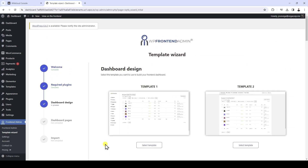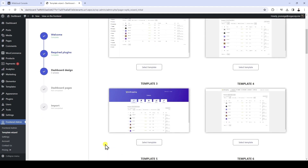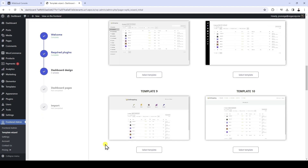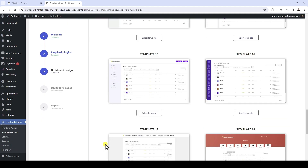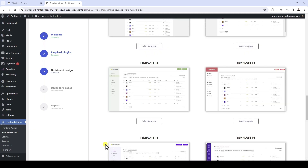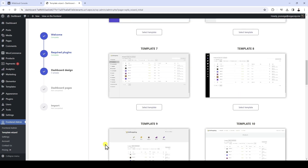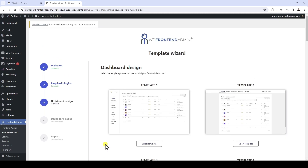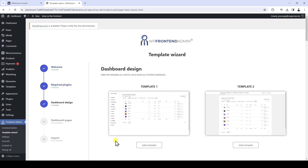Now you need to select the template you want to use to build your front-end dashboard. As you can see, we have created a variety of front-end dashboard templates that you can use to easily build a beautiful user interface.